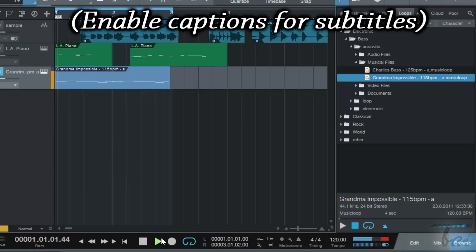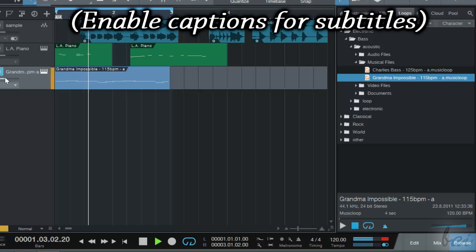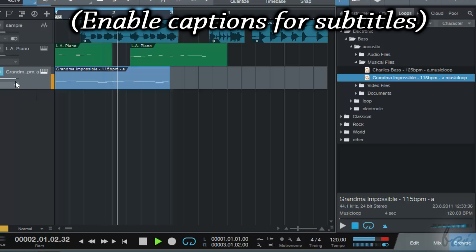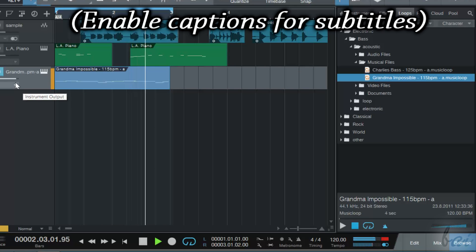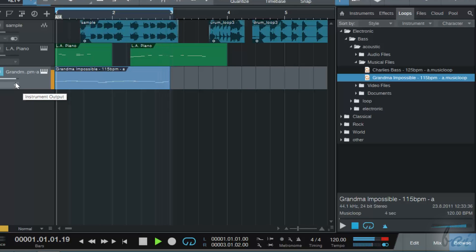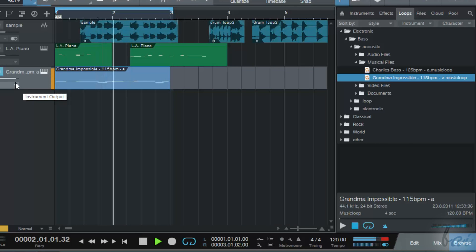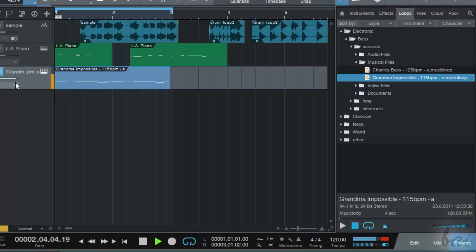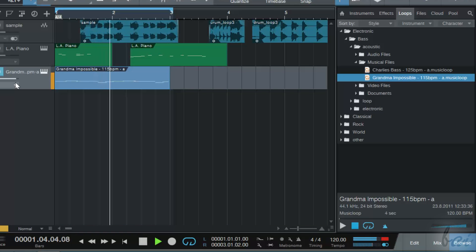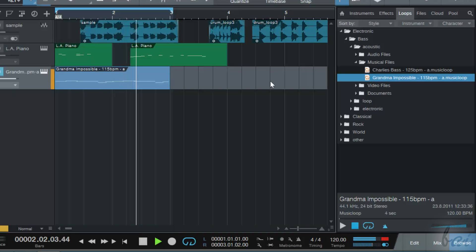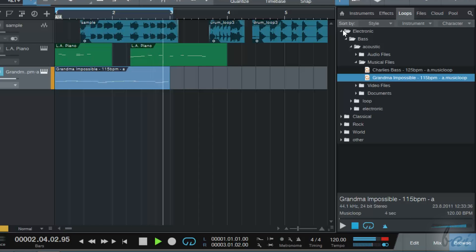Hello, welcome to this video! Let's see how to use PreSonus Studio One 3 quickly and easily. Leave us feedback to improve our next guides in the future.